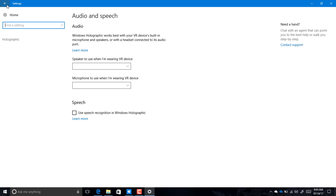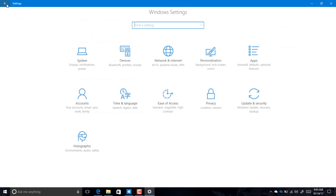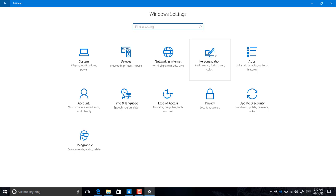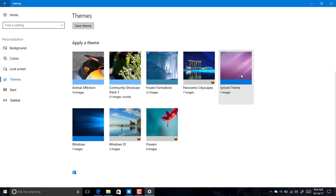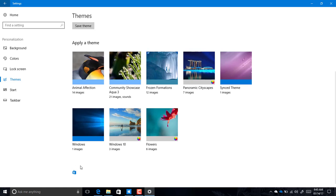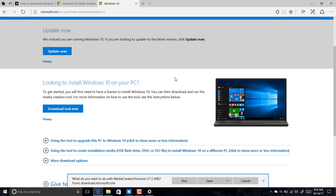Second, in Personalization under Themes, there's now a new icon. We used to have a link to get new themes, and now we get an icon to go to the Windows Store — but that doesn't actually work right now. We'll have to wait until a later release to get new themes from the Windows Store.